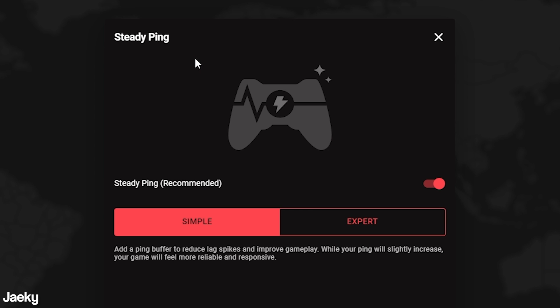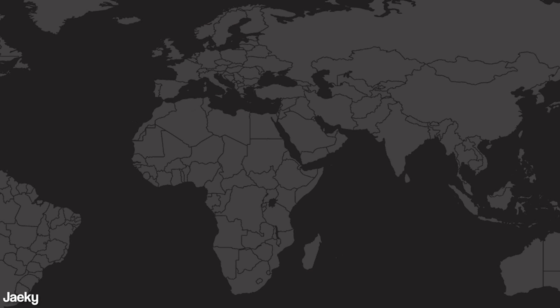There's also a feature in Duma OS called steady ping, which is really cool. Basically what it does is it just adds a ping overhead buffer. So it will increase your ping by a little bit, but it will basically keep your ping steady and smooth at that ping to get rid of any jitters.